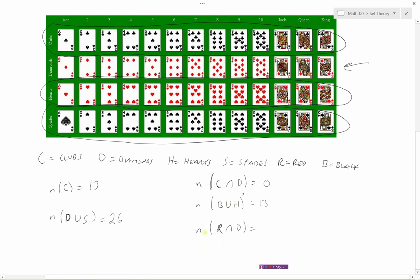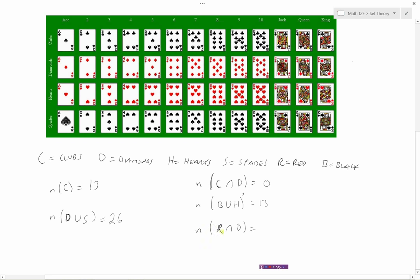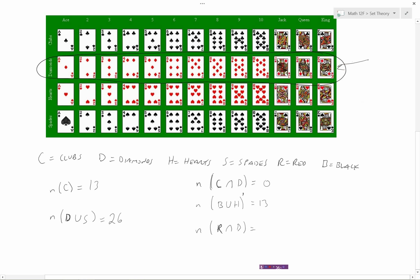Here we want the number of cards that are red and diamonds — R intersect D. All the red cards that are also diamonds — well, that means just the diamonds themselves. So the number of cards that are red and diamonds is 13.